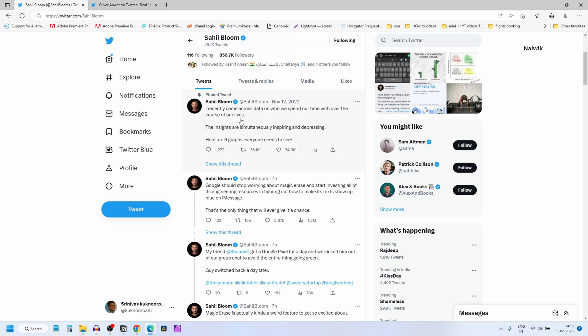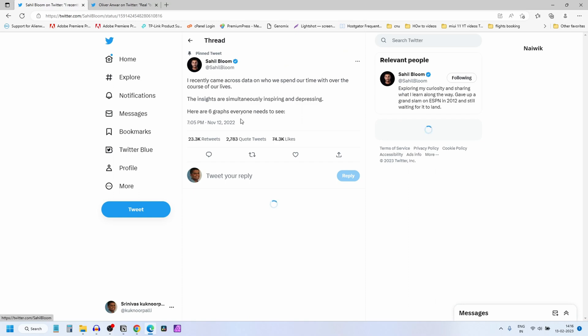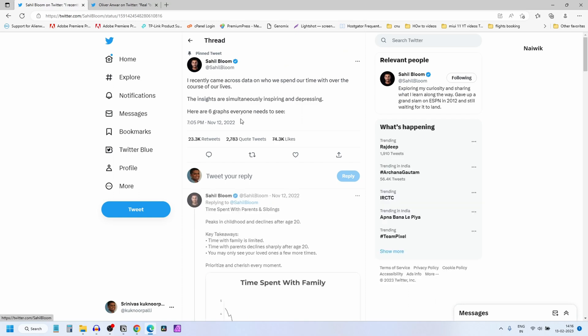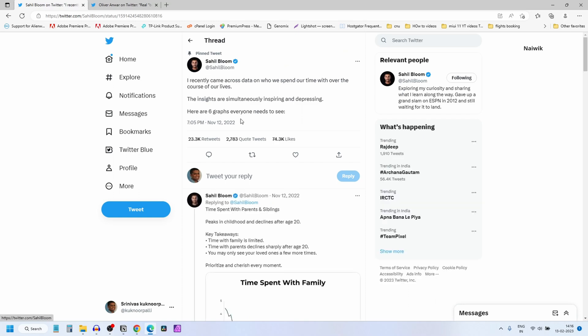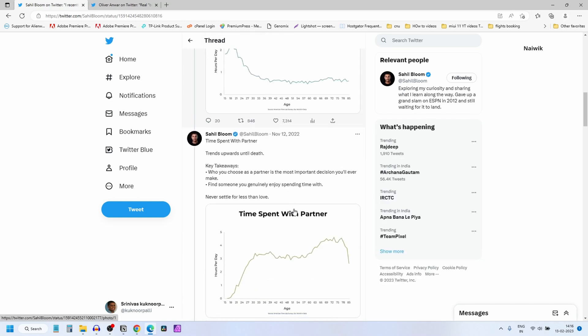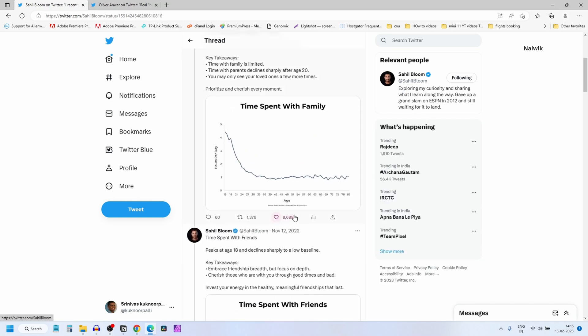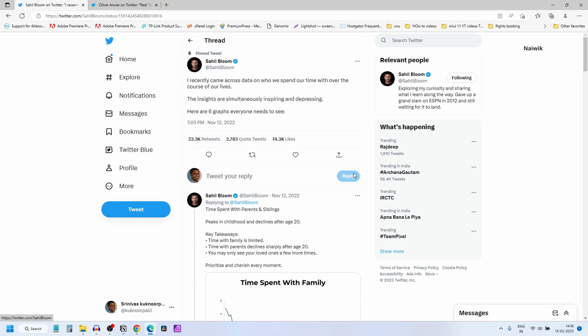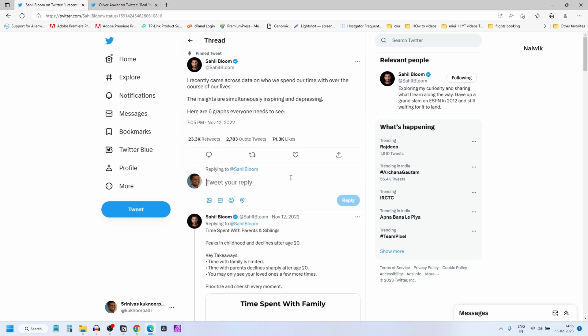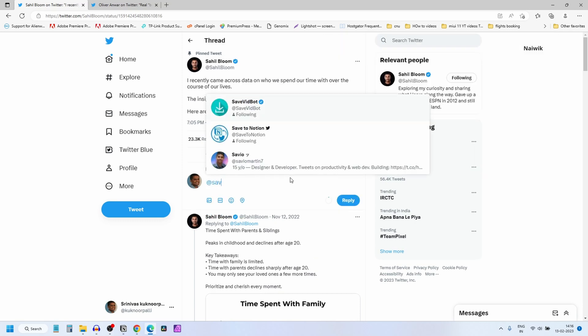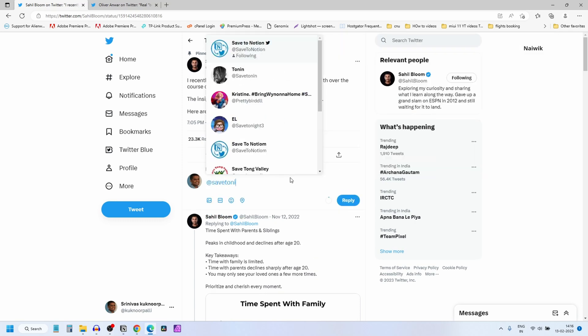Here is a sample tweet. It's a long thread. Here you can see that. To save this as a thread, what you need to do is reply with @save to Notion.